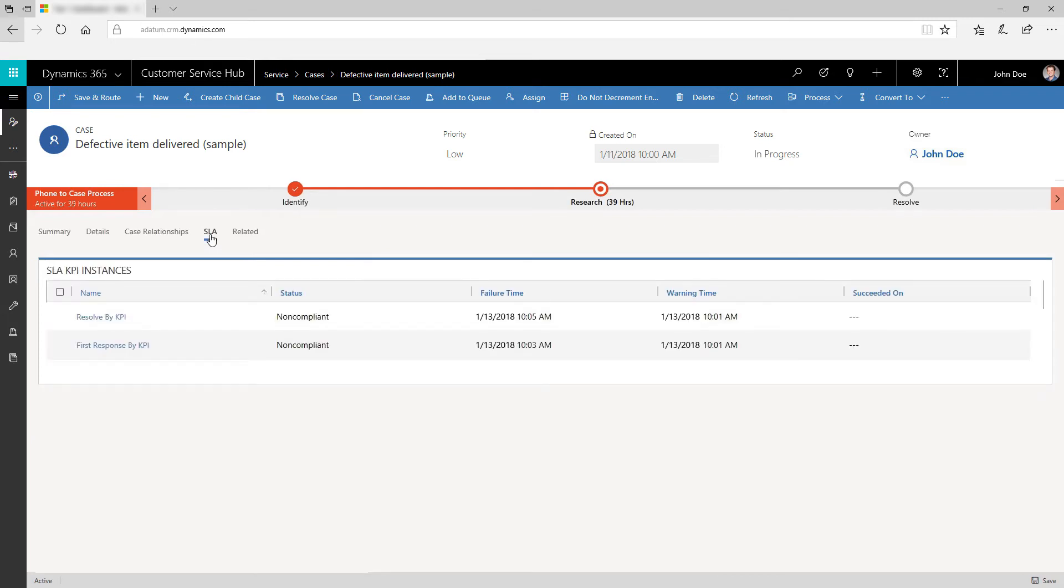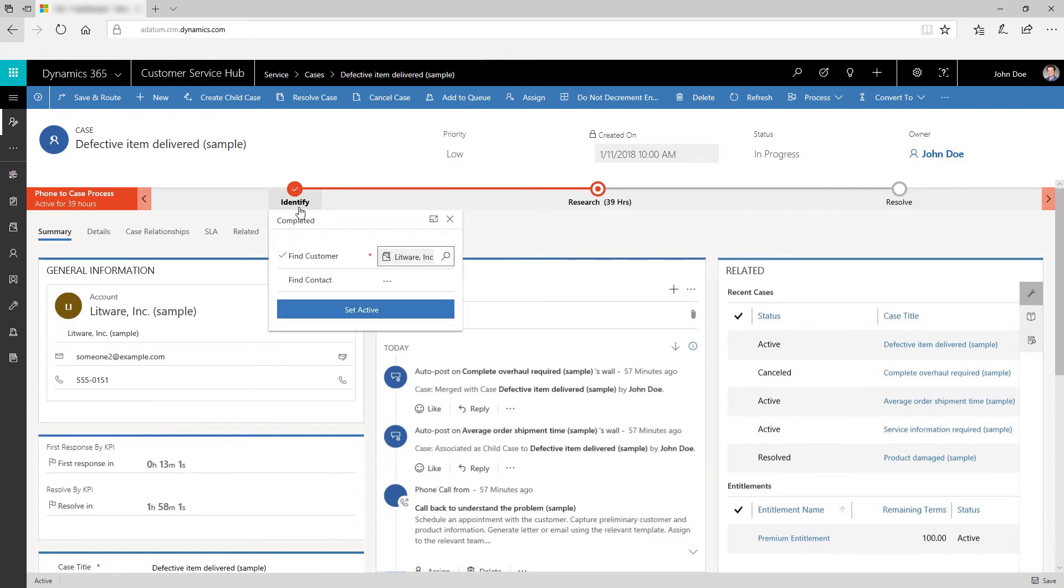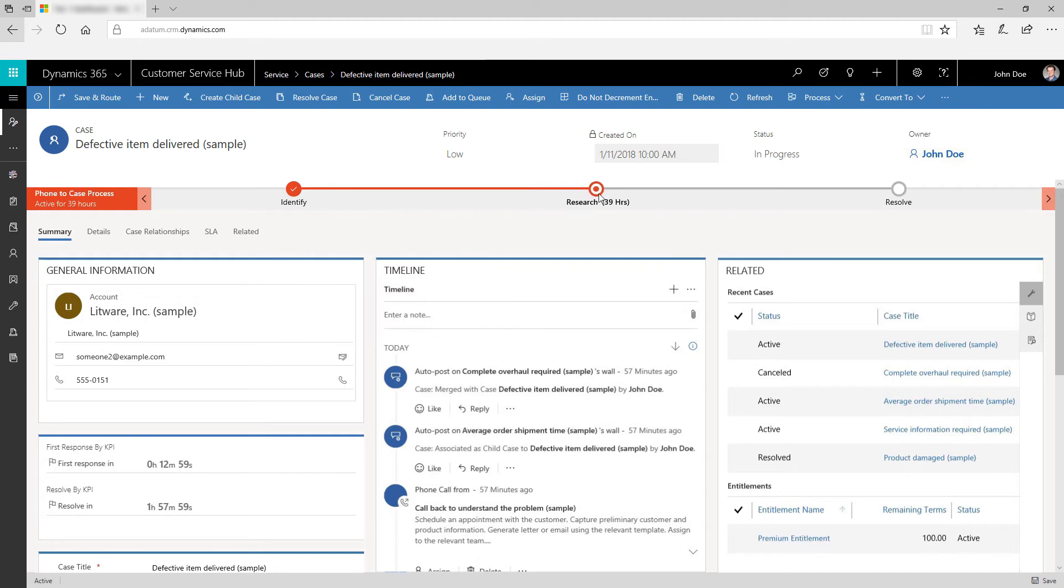Track the time remaining to complete a task and monitor SLA KPIs using the timer control. Drive your cases from initiation to closure easily using business process flows. Benefit from the automated contextual actions at each stage.